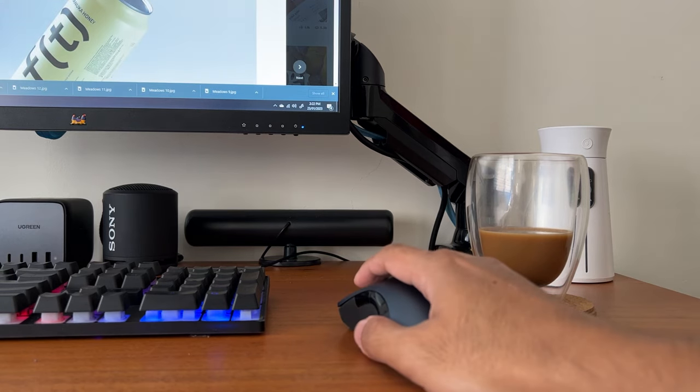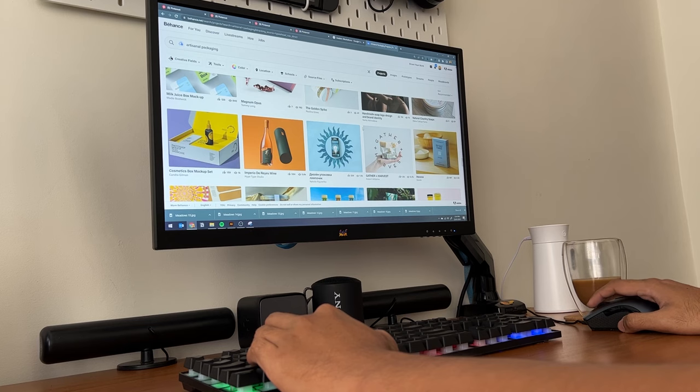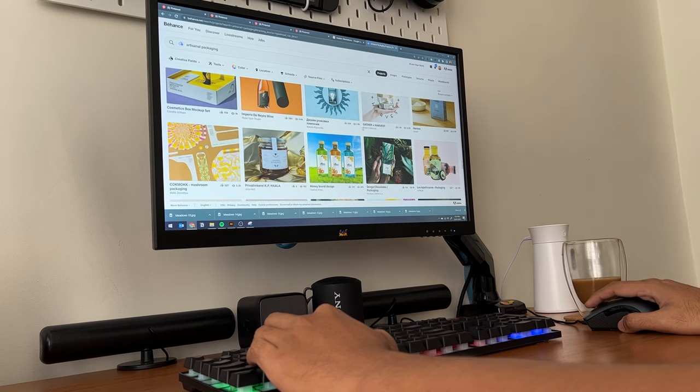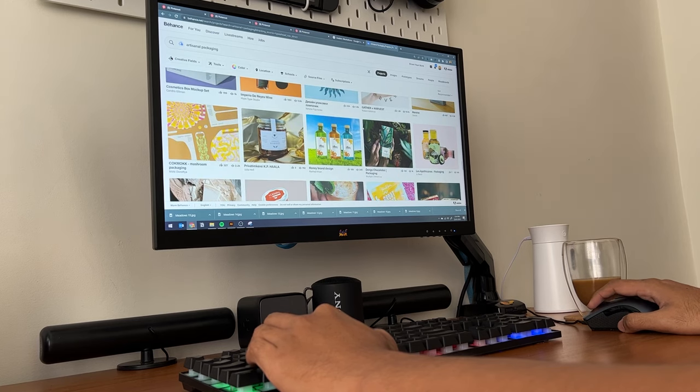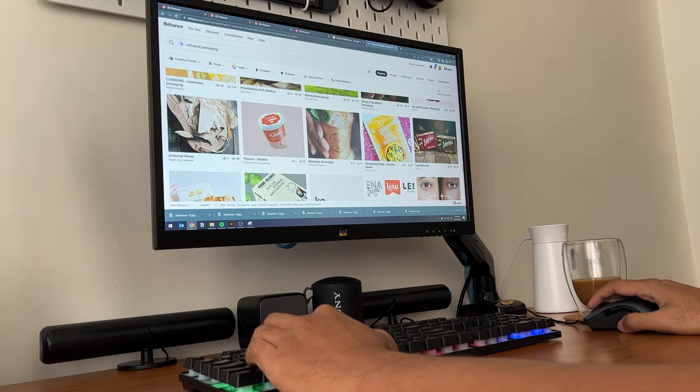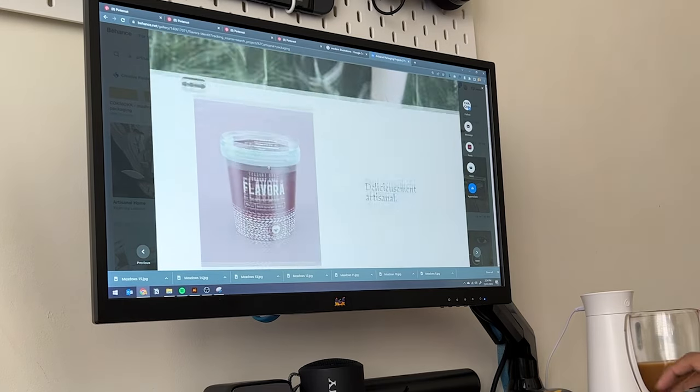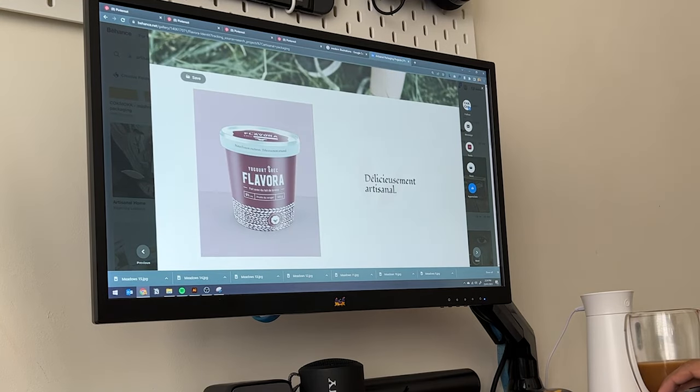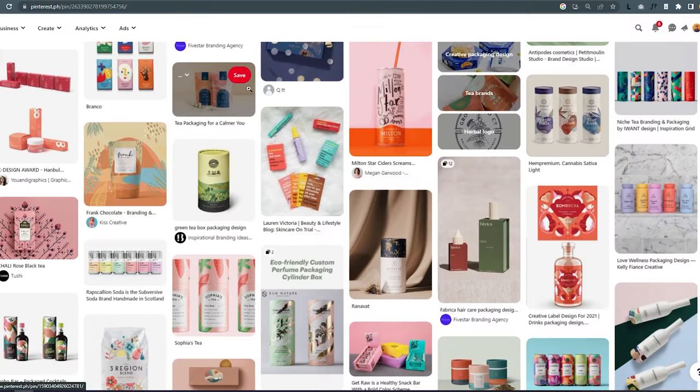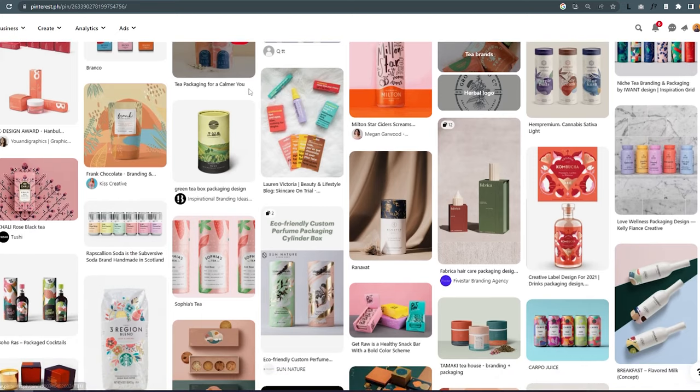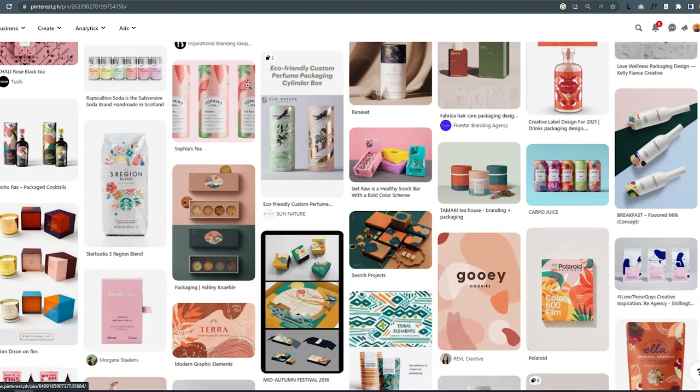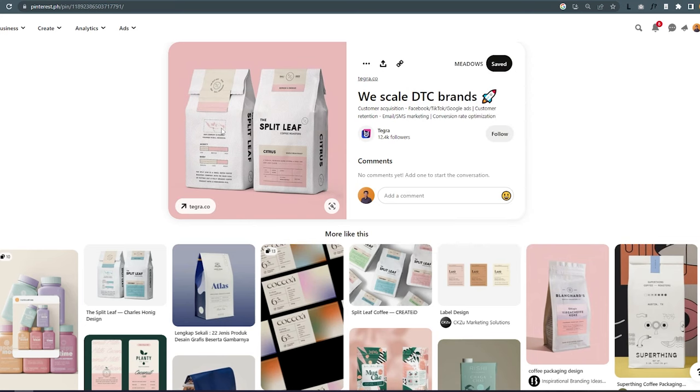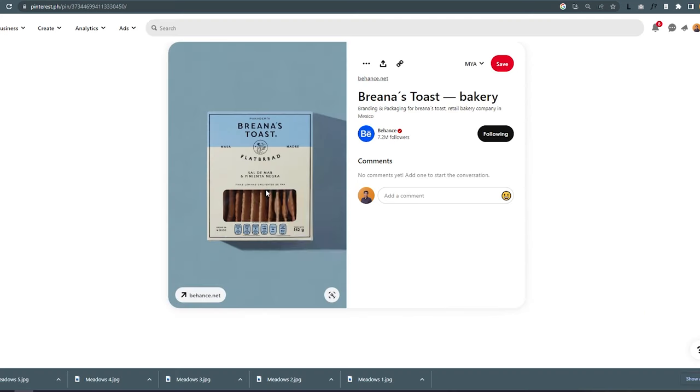It is important to gather inspiration to really get the creative juices flowing. I get inspiration from sites like Behance, Dribbble, Instagram, and Pinterest. My goal here is to translate the information given by the client into a collection of visuals that represents the brand and the product.